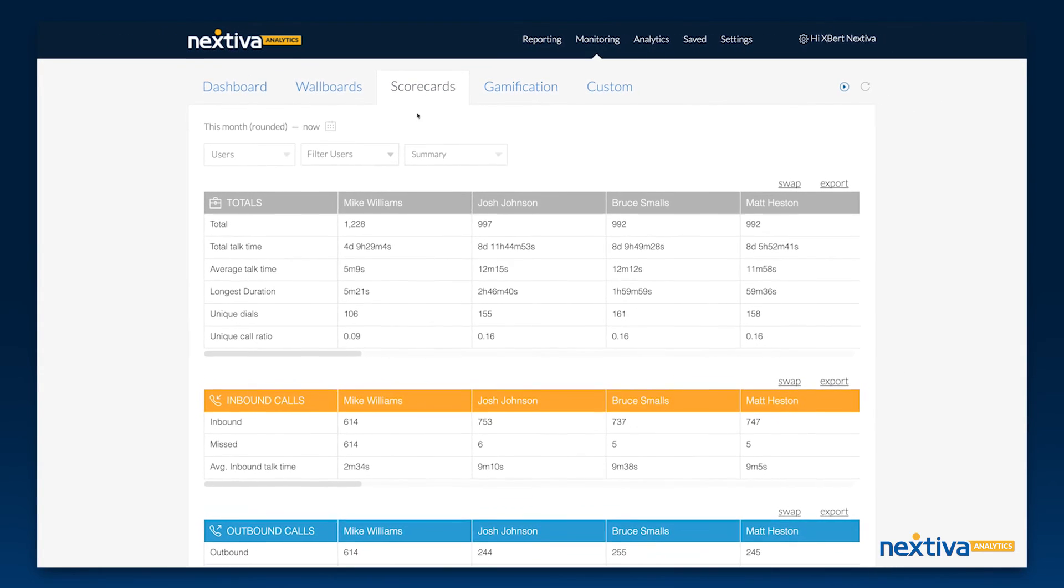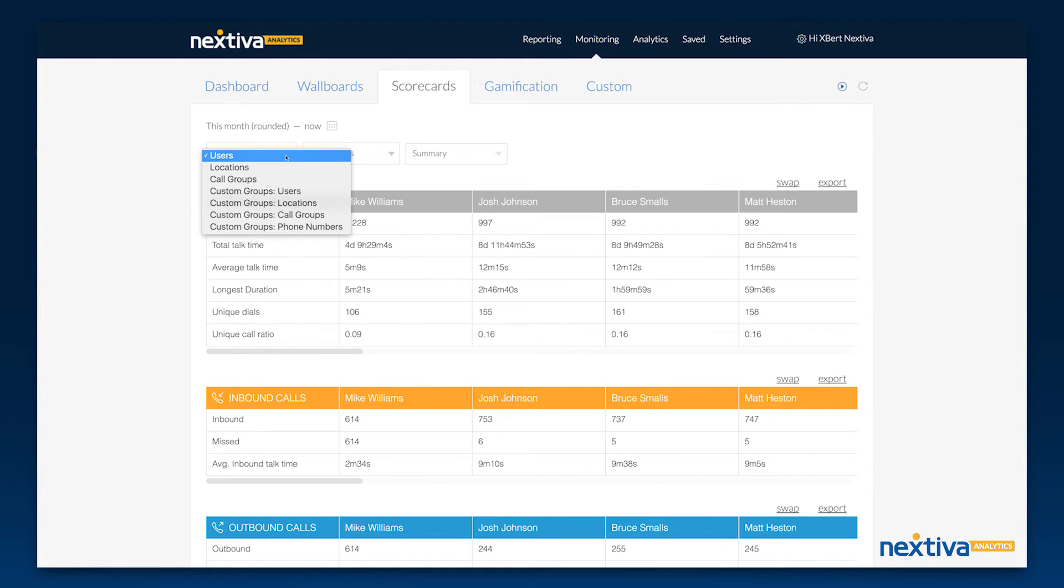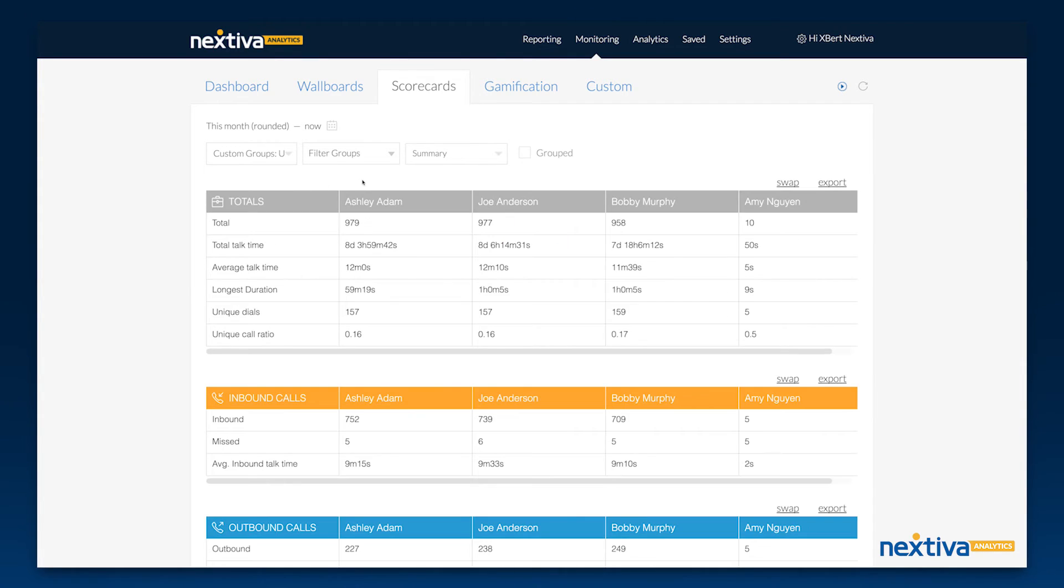Scorecards display key call metrics in straightforward tables. For all monitoring tools you can choose to handpick users or select whole custom groups.